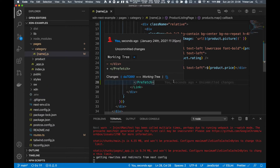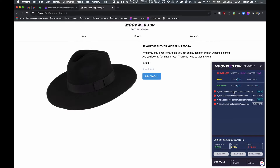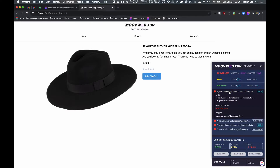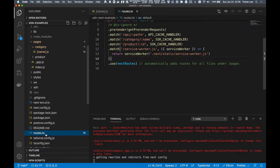We also need to define the route that's being prefetched in our router. Without this, the service worker will not attempt to prefetch the content. We can see in this product request the route that would typically be matched had it been defined in the router, so we can copy this and go back to our router definition and add it in.